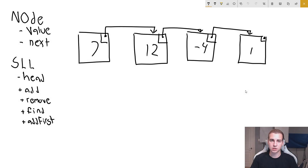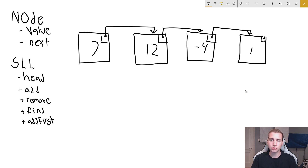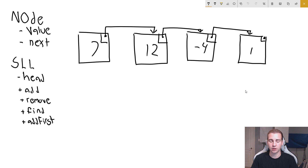In the previous video, we talked about singly linked lists. These are great, and we discussed the advantages of them over arrays and other types of data structures. Now I want to introduce the concept of circular lists, and this is also going to apply to doubly linked lists, which we'll talk about in the next video.